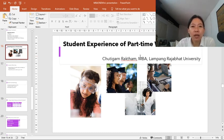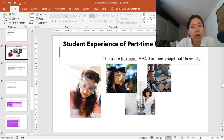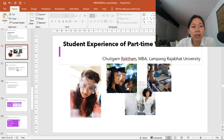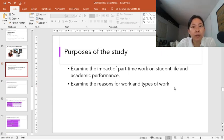I would like to start with the background and the purpose of the study. With the increase of course fees and the related increase in student debt, many university students are finding it is necessary to work part-time. Nowadays, university students are twice as likely to be working part-time as they were in the past. Despite the fact that many university students have been shuffling between part-time work and study, little empirical evidence exists about the impacts on student life and academic performance. So the purpose of my research is to examine the impact of part-time work on student life and academic performance, and also to examine the reason for work and types of work. That's all I would like to say about the purpose of the study.